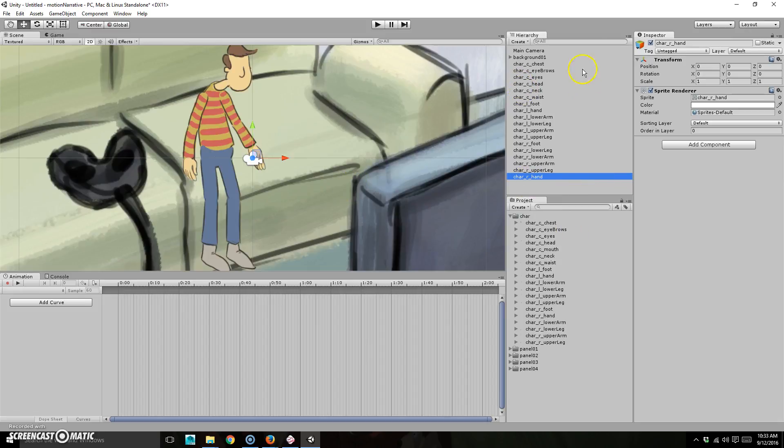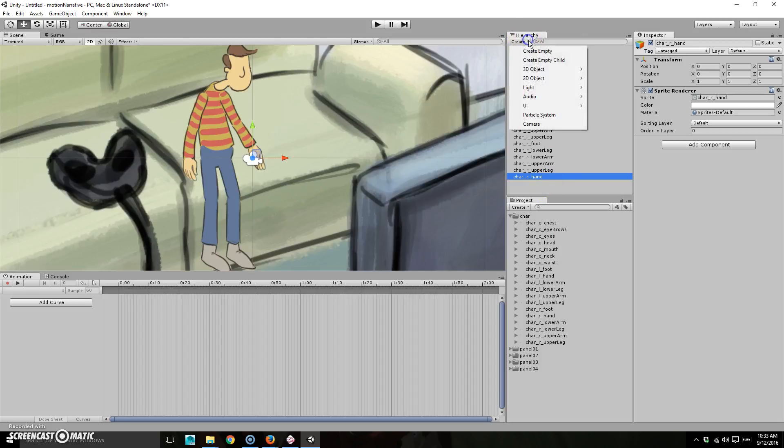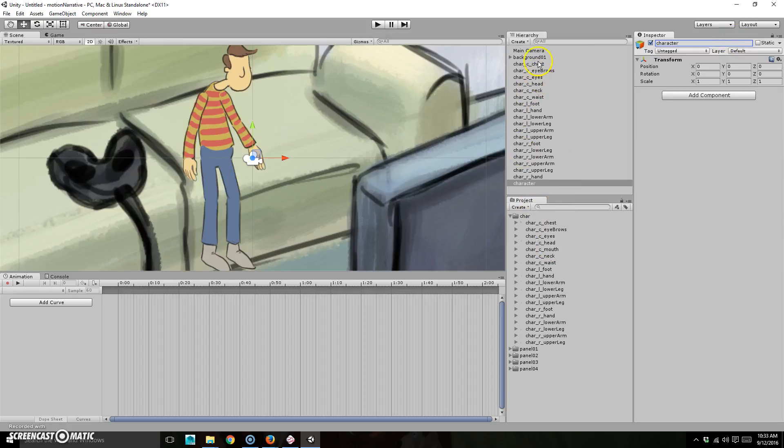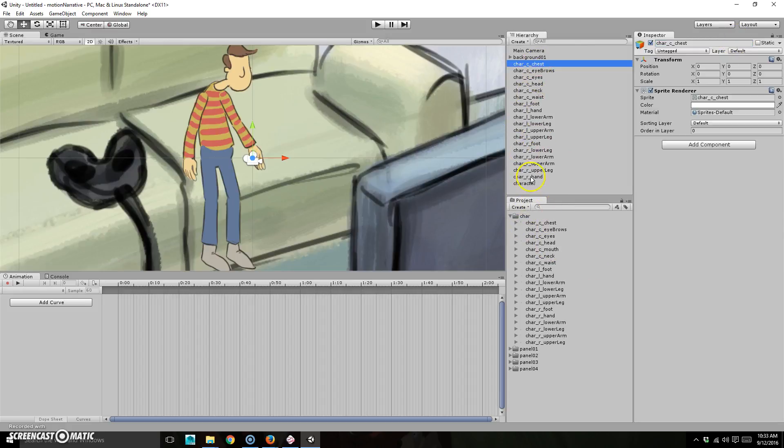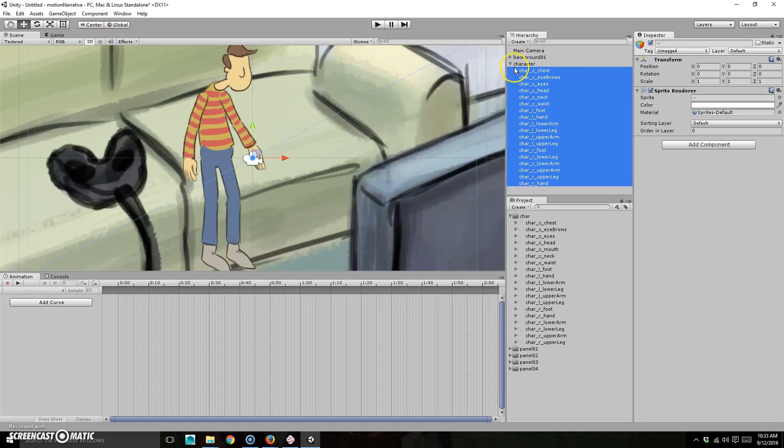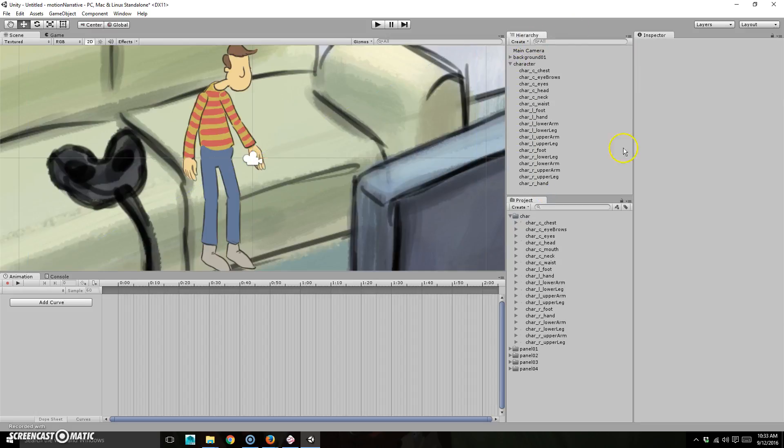Now what I gotta do is just organize them to make sure that they are in the correct order here. Actually before I even do that, I'm going to create another empty and just name this one character. And I'm going to take all of these pieces and drop them in there. Okay. So now that all parents have did that.